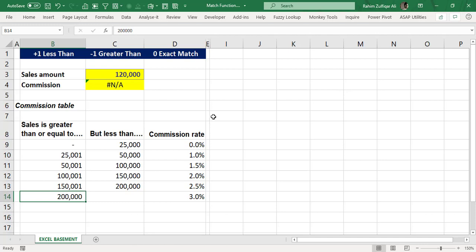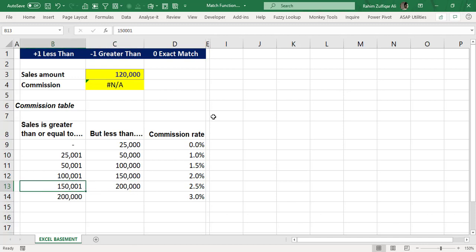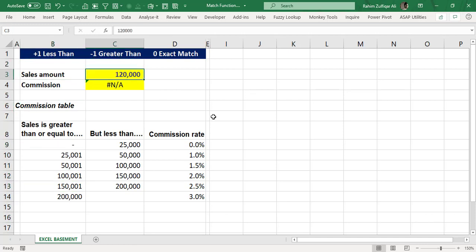Take the example of taxation on salary. All employees get different salaries, but their salary number will not exactly match the tax percentage slab boundaries defined by the Federal Board of Revenue in Pakistan or any other taxation authority. Similarly, if you apply for a bank loan, whatever loan amount you take, you will definitely fall into one of their interest rate slabs. In financial numbers, it is generally not possible that the exact number you are looking for will be available in the first column of the dataset.